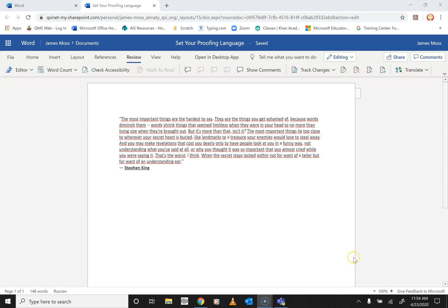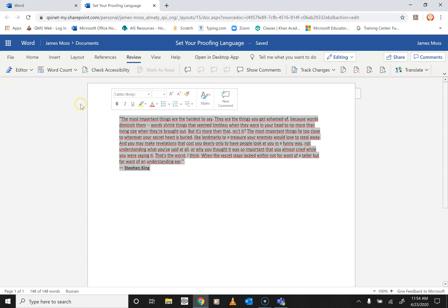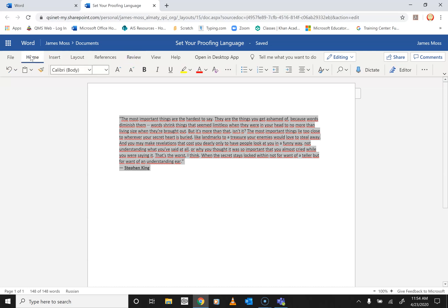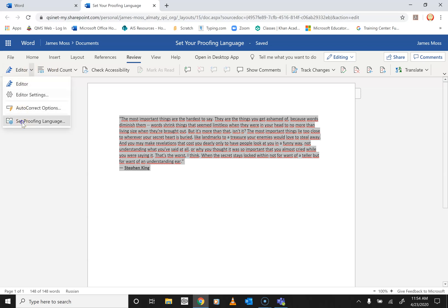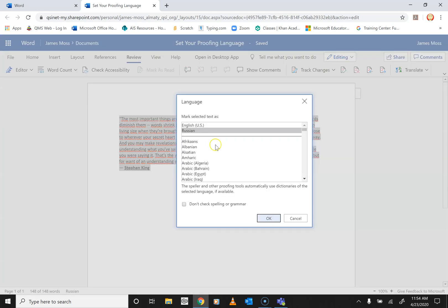So what you need to do to change your proofing language is highlight everything, then go to the Review tab — normally you'll start on Home, so click over here on Review — then click the down arrow on Editor and set your proofing language.